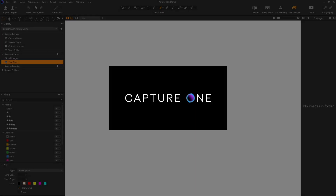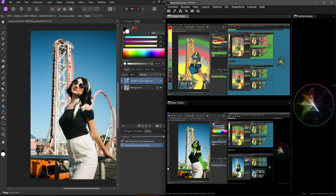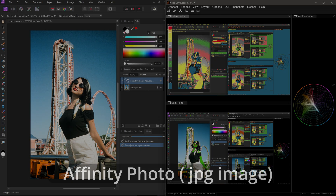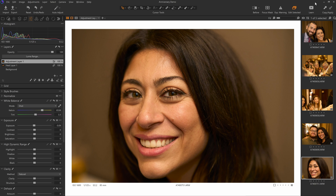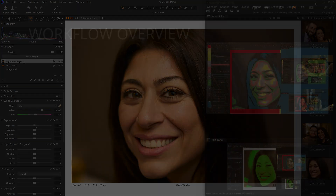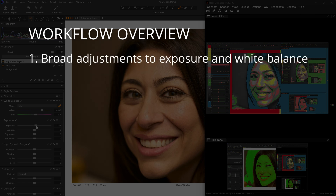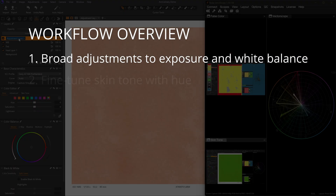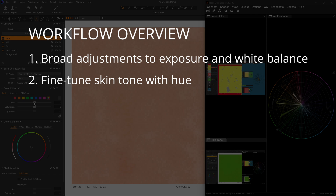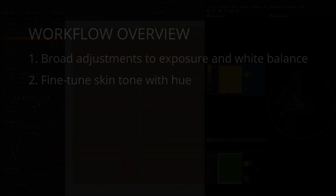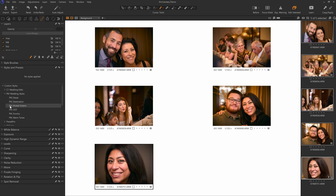I'm using Capture One as my raw editor, but this works with any photo editor and for any image type. This is a photo from a series of photos taken at a wedding anniversary. Here is an outline of my workflow: while monitoring with Omniscope, I will start with broad adjustments to the exposure and white balance, creating a solid foundation for the image. Next, I'll use hue adjustments to fine-tune the skin tone, making it appear natural and healthy. This process essentially normalizes the image, bringing it to a neutral starting point before color grading can be applied for a specific look.